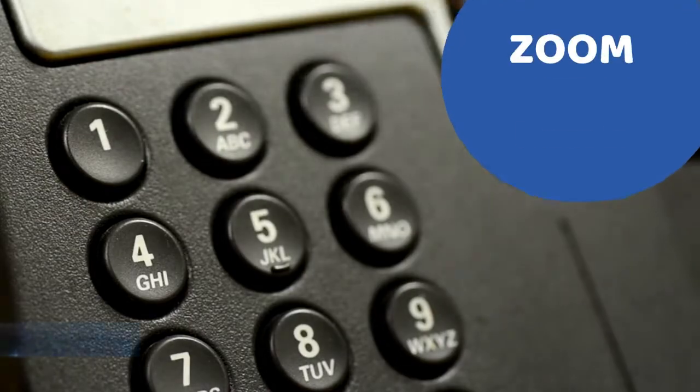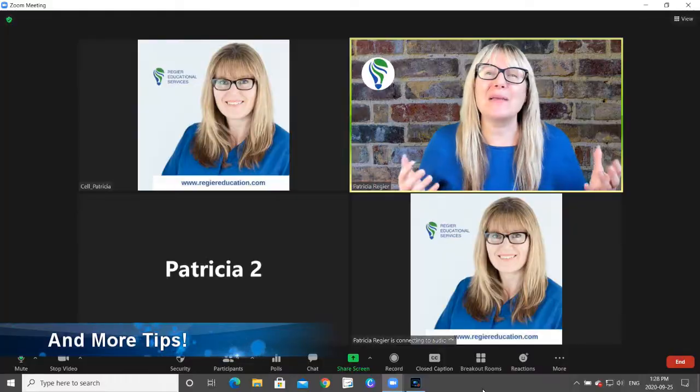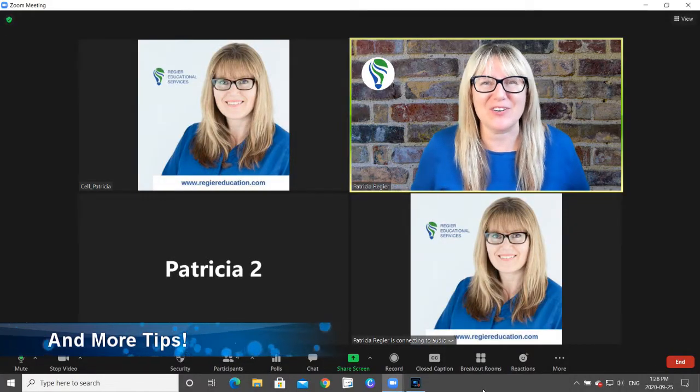You can do all this stuff even on a cell phone. There is a backup way — sometimes just make yourself go on as the host with your cell phone one time for your meeting, and then just play around and figure it out. Welcome to another edition of Zoom. My name is Patricia with Revere Educational Services.